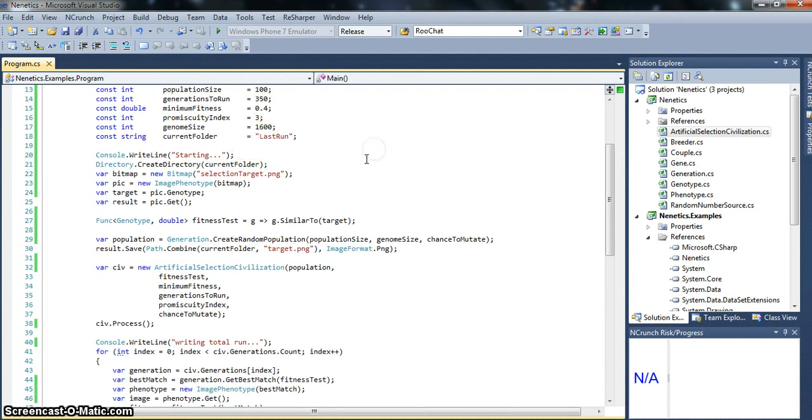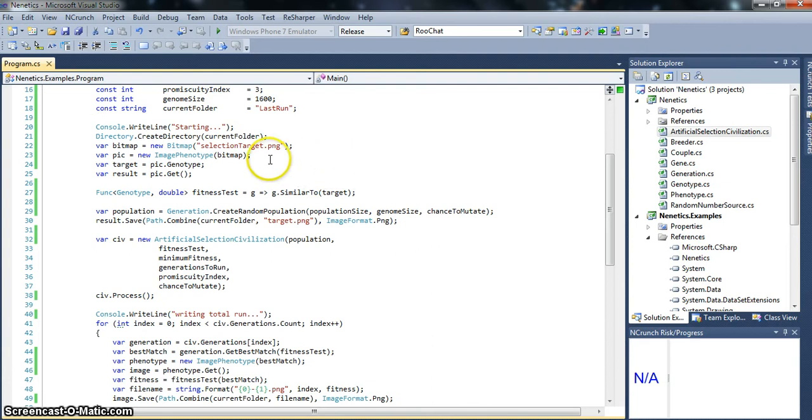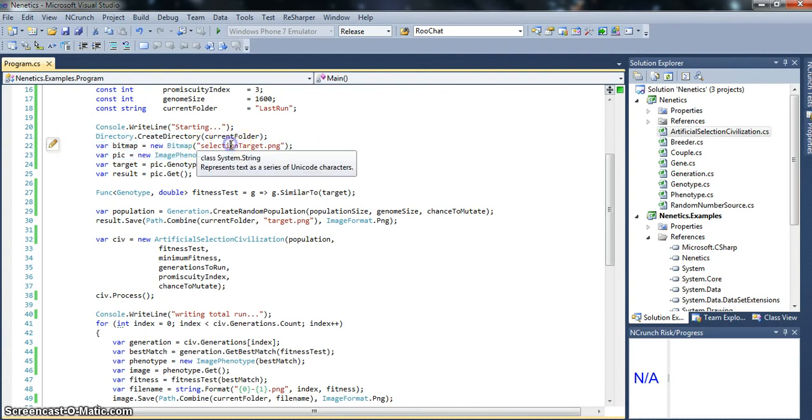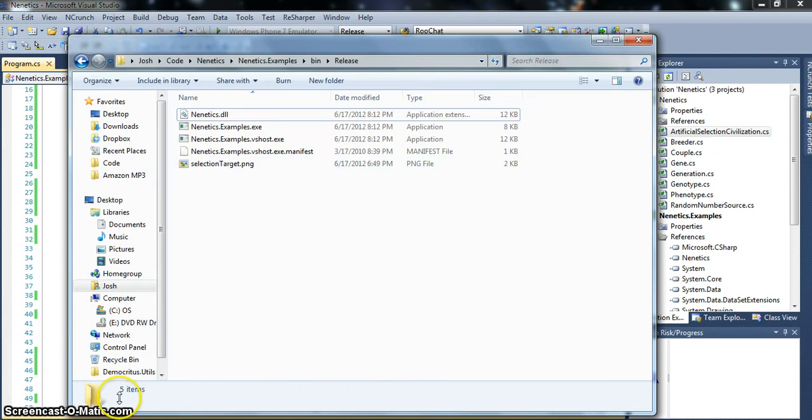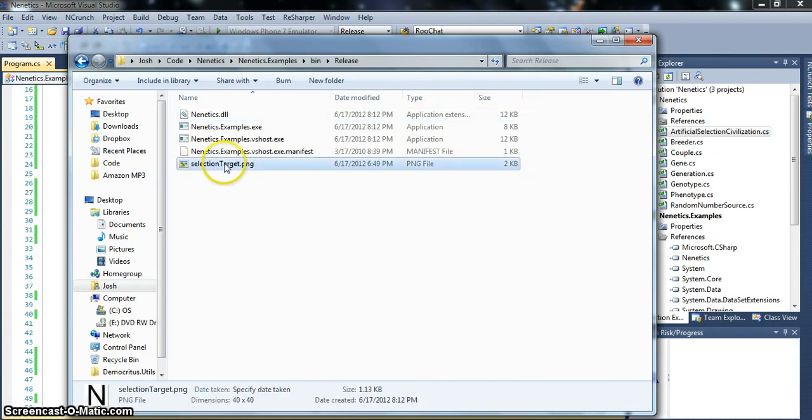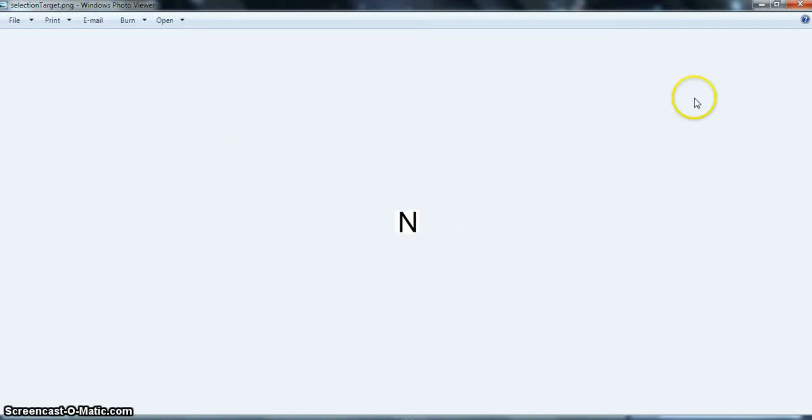The last run is just a folder of where we're going to have synopsis. So the first thing we do is we get our target. Basically, this is an artificial selection run. So we're going to be trying, we're starting with a random population and going to try to generate this image. Just an N for nenetics.